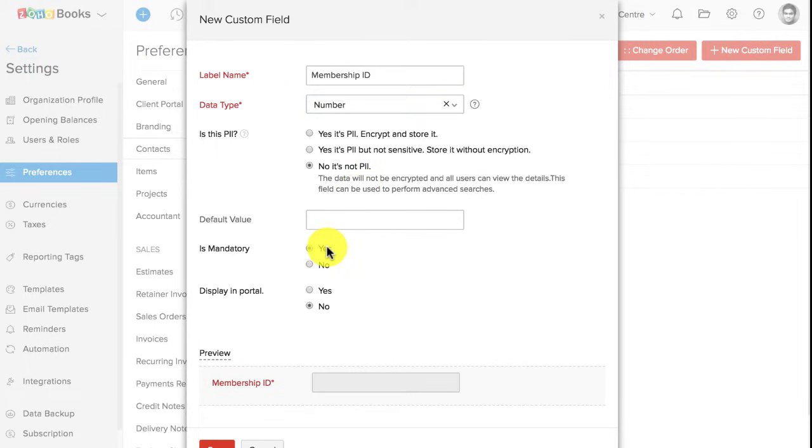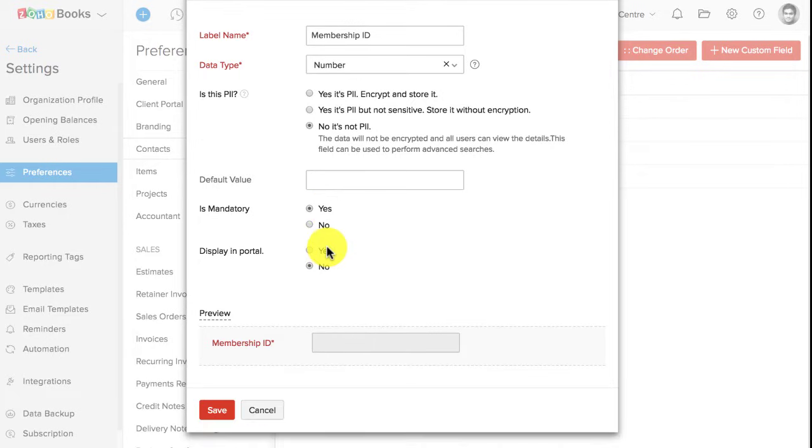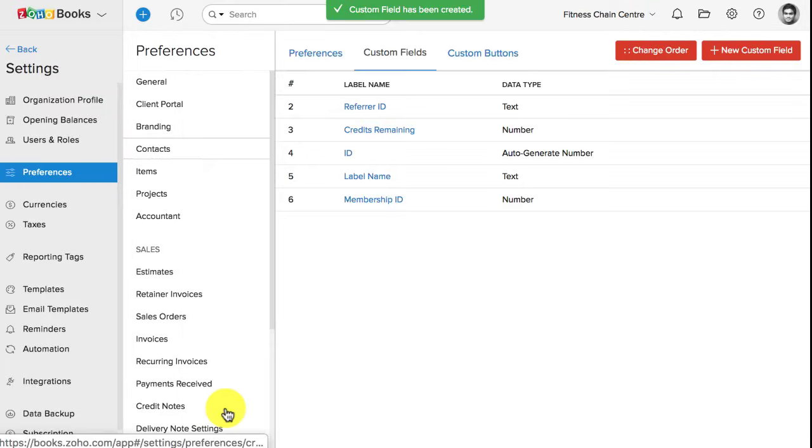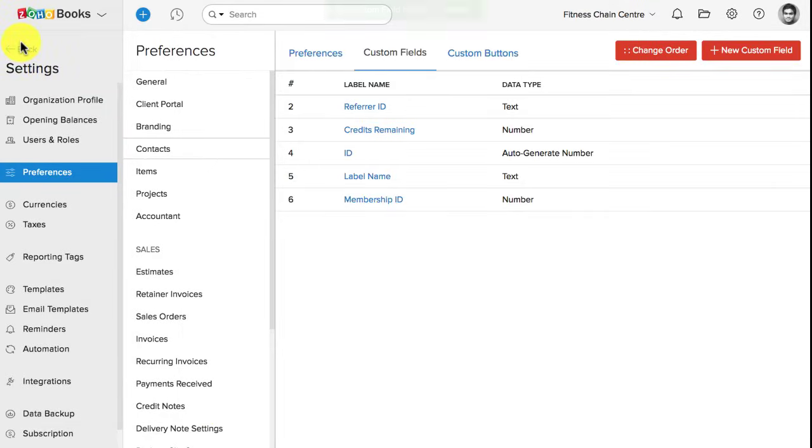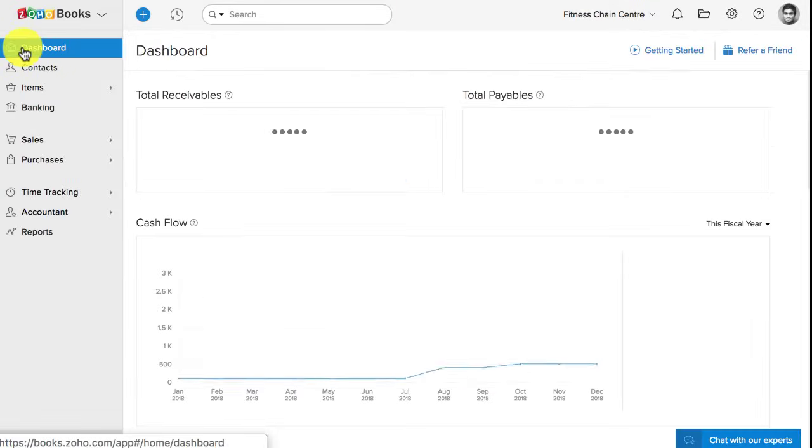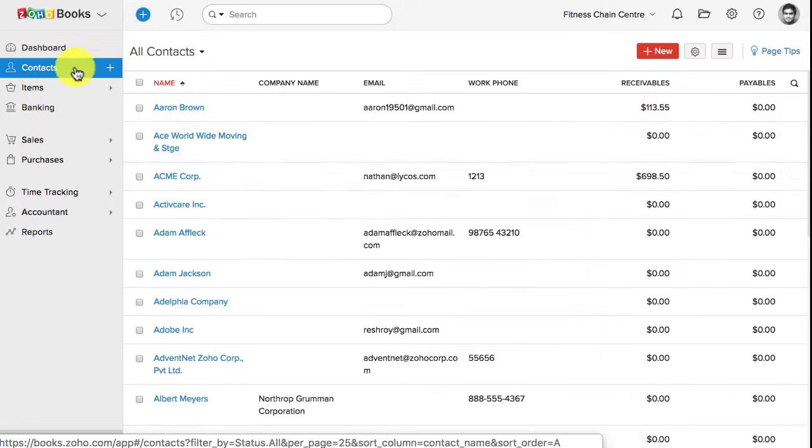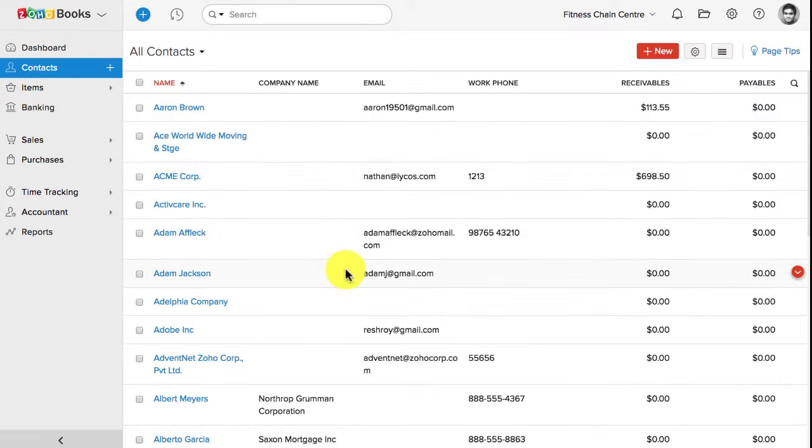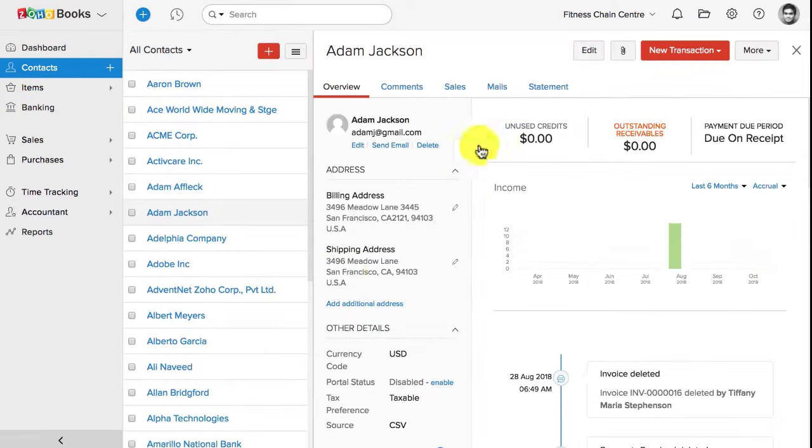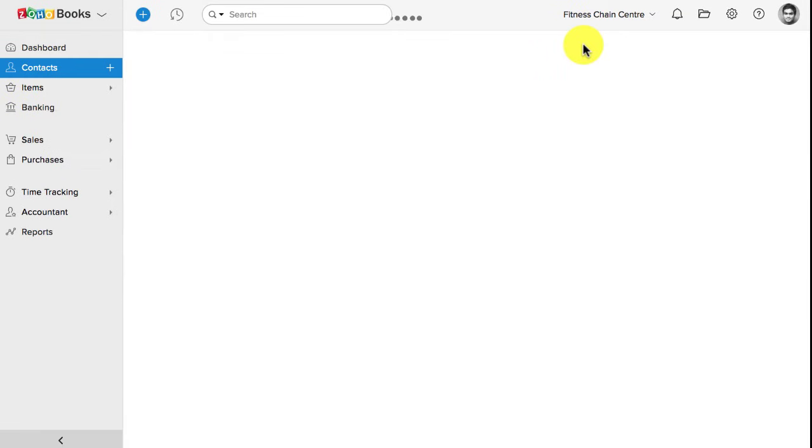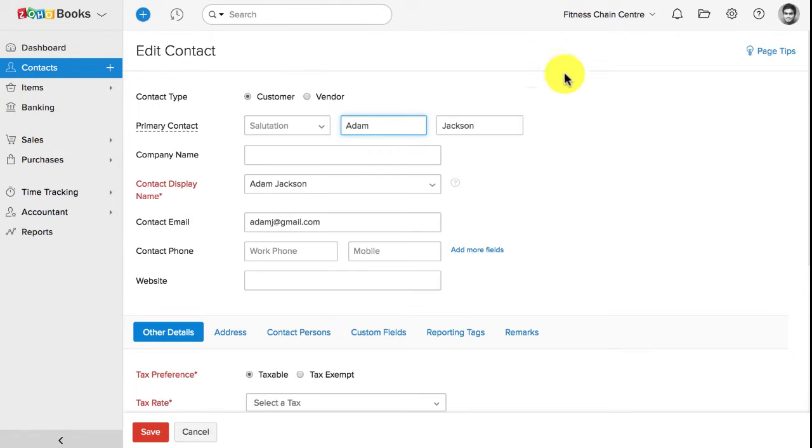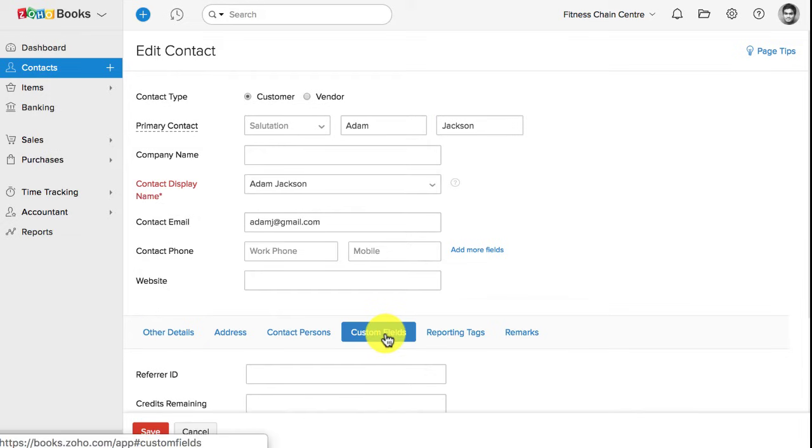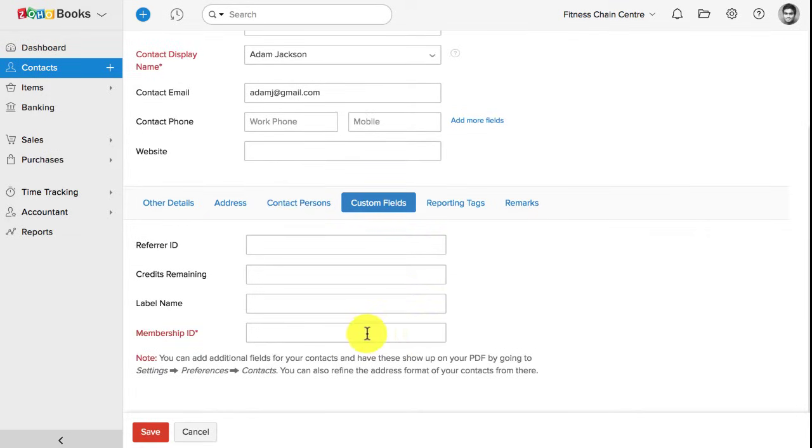Every customer must have this membership ID, so I'm gonna make this as a mandatory one. Customer details cannot be saved without filling up this membership ID. Once that is done, I'm gonna simply save this custom field. Now, whenever I create a new customer, or say I have an existing customer, I'm gonna click on edit. And here, under the custom field section, I could see my membership ID created. And I can fill in the information for this particular customer.